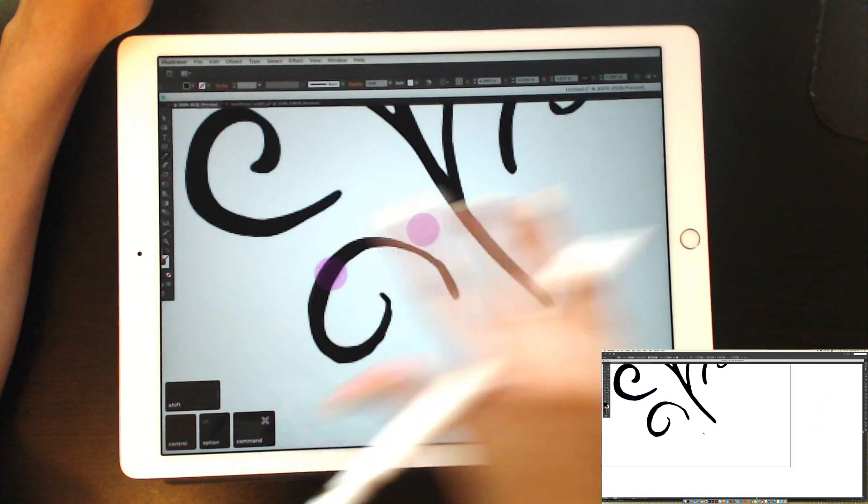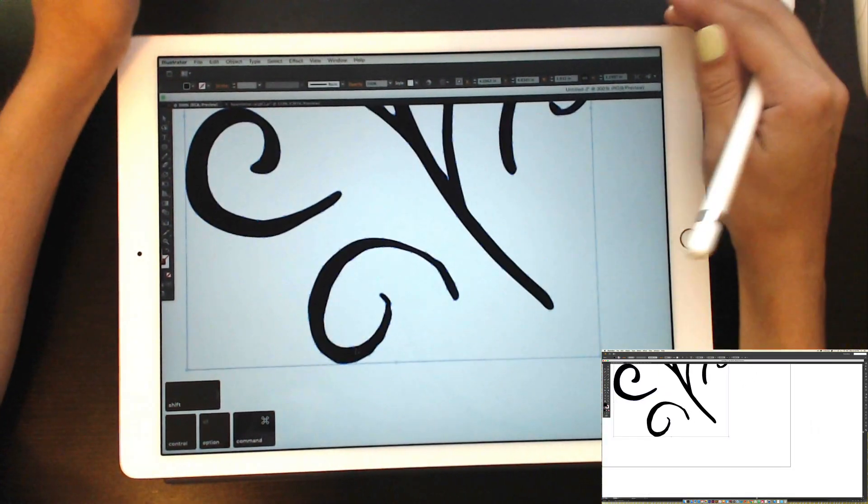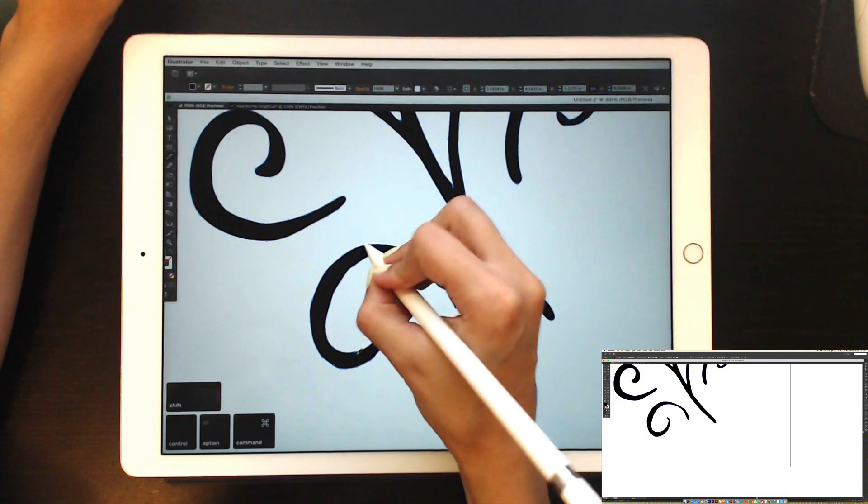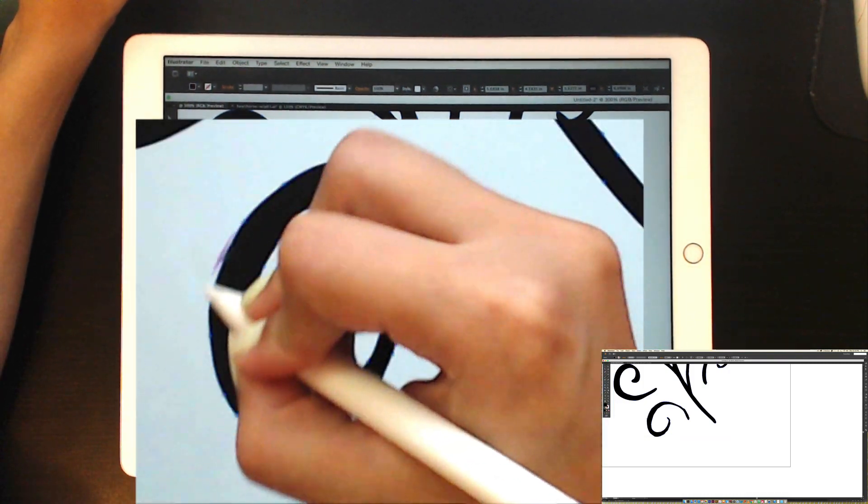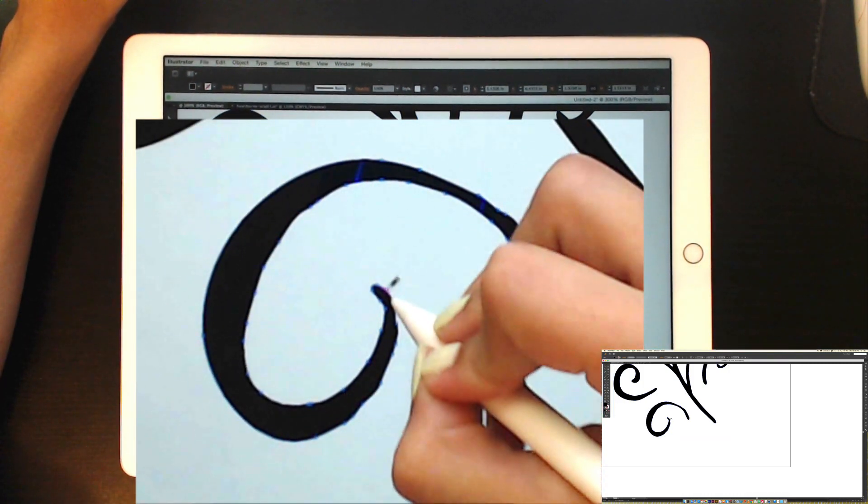So it's really fast, and I can already jump to my next one right here. Hit N on my keyboard to grab my pencil tool.